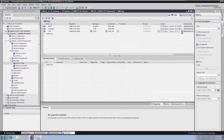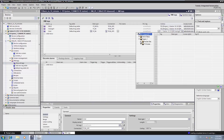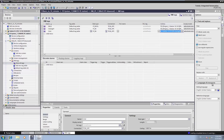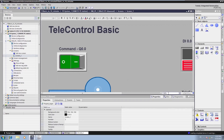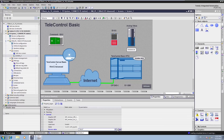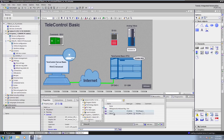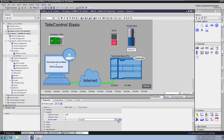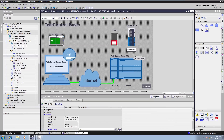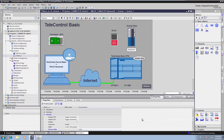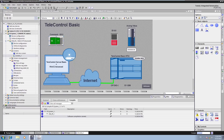Subsequently, the HMI tags are linked to the image elements. We link the variable with the digital input 0.0 from the station to our image object. We use the same procedure for the display of the analog value. In order to send a command to the station, we link the command button to the item for the digital output 0.0. Now the parameters of the WinCC system have also been configured and it can be launched.